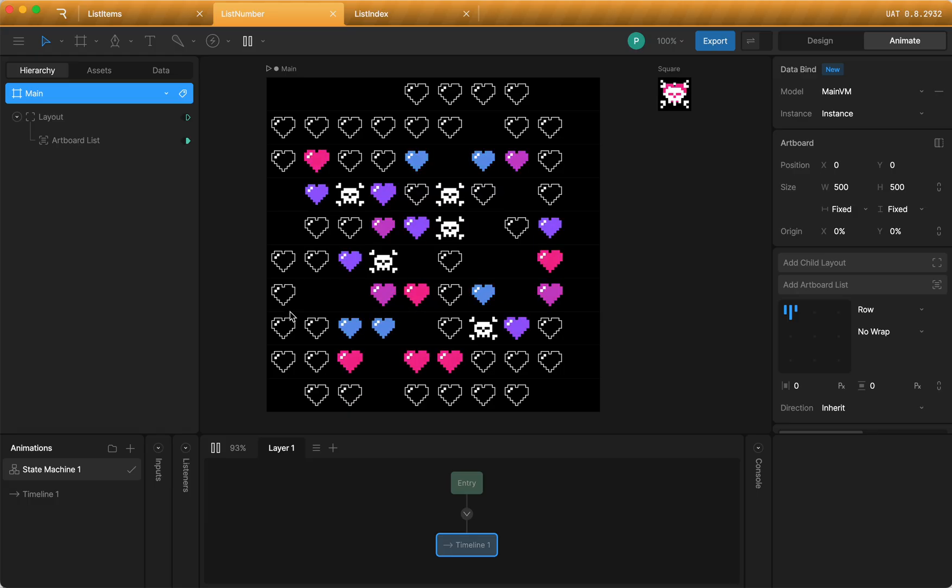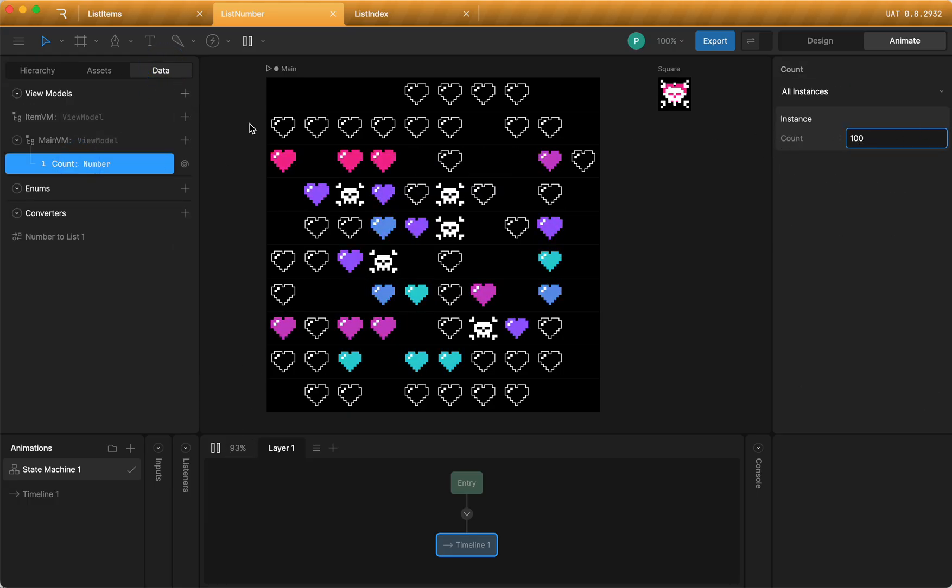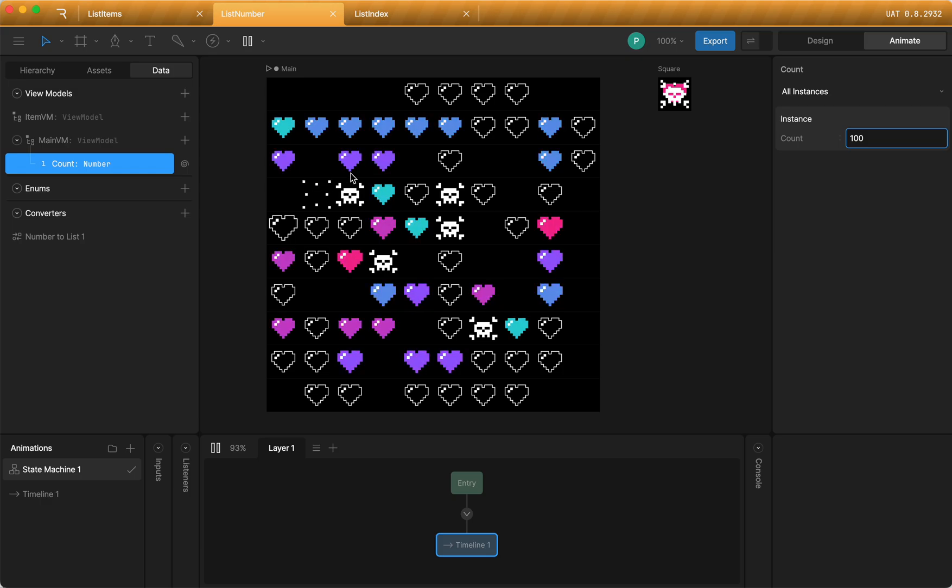And you can change the number. When you go to the data tab here, you can change this number, and it will update the number of items that are generated at runtime.